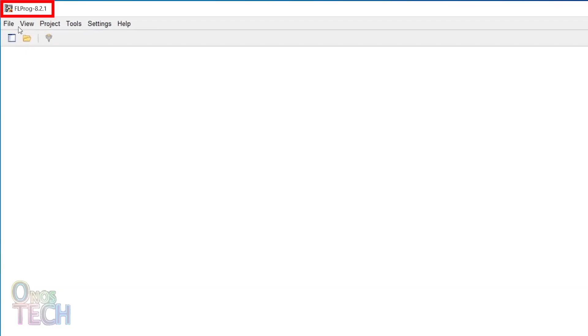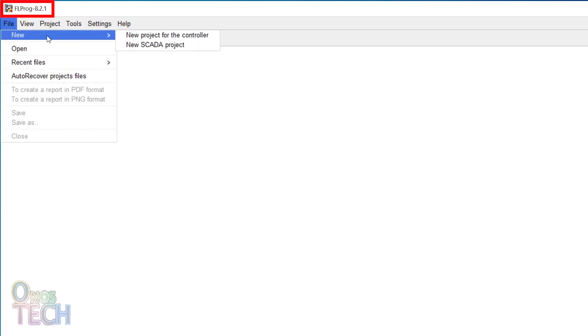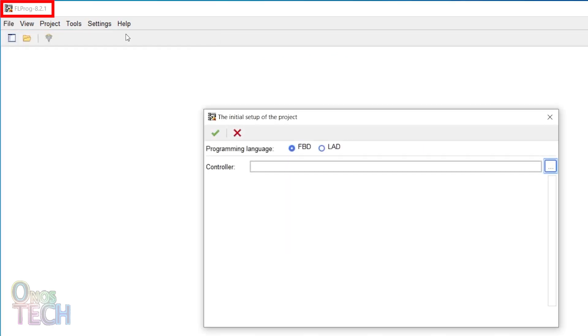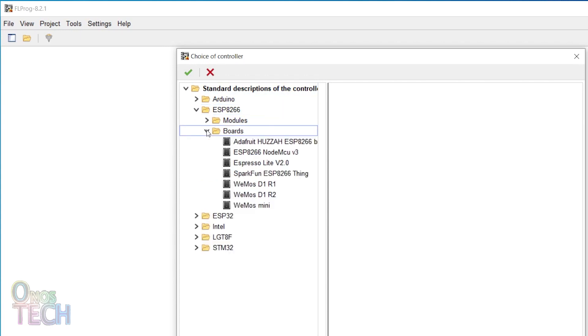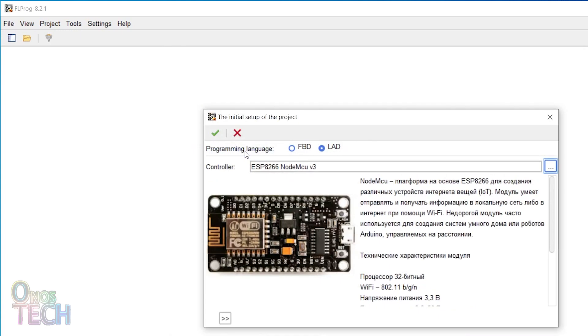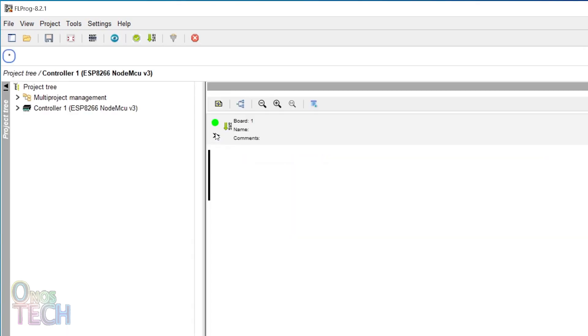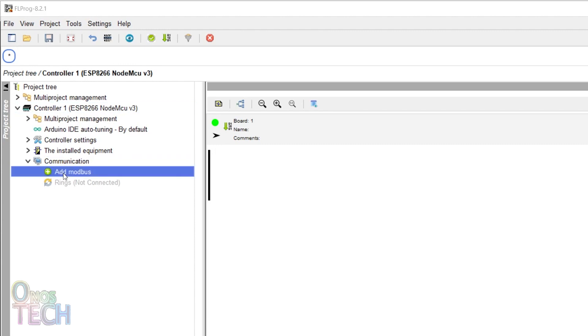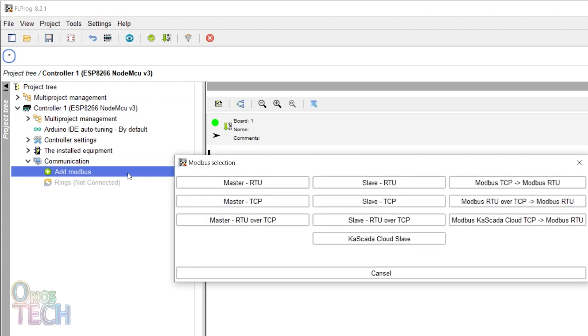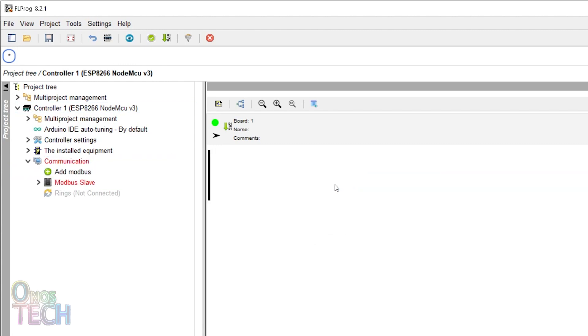Using FL Prog version 8.2.1, create a new ladder program for the ESP8266. Expand the project tree to add Modbus communication and select the slave RTU.